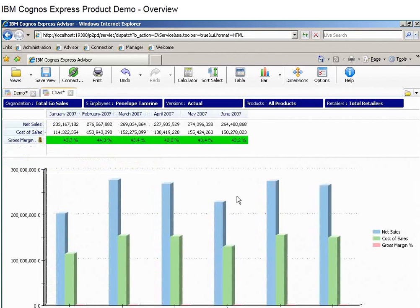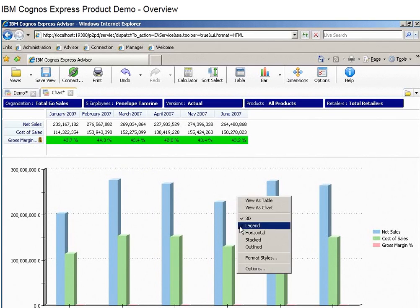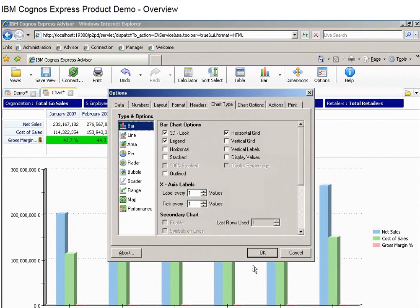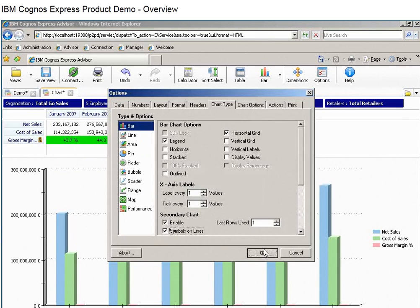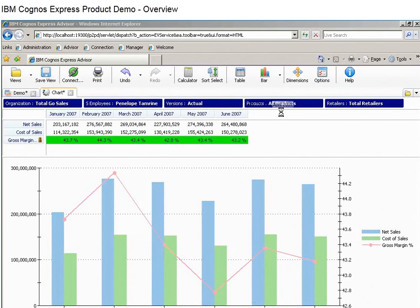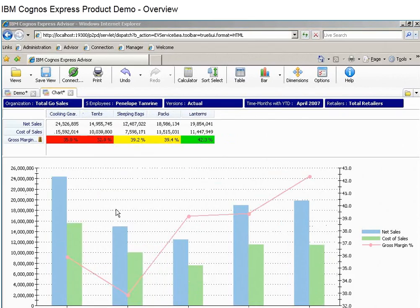Here we see a simple presentation of sales in a chart and bar graph format. We can add a trend line to show gross margin percentages by month and then swap in another dimension, in this case products, and drill down to see more detail on individual product sales.